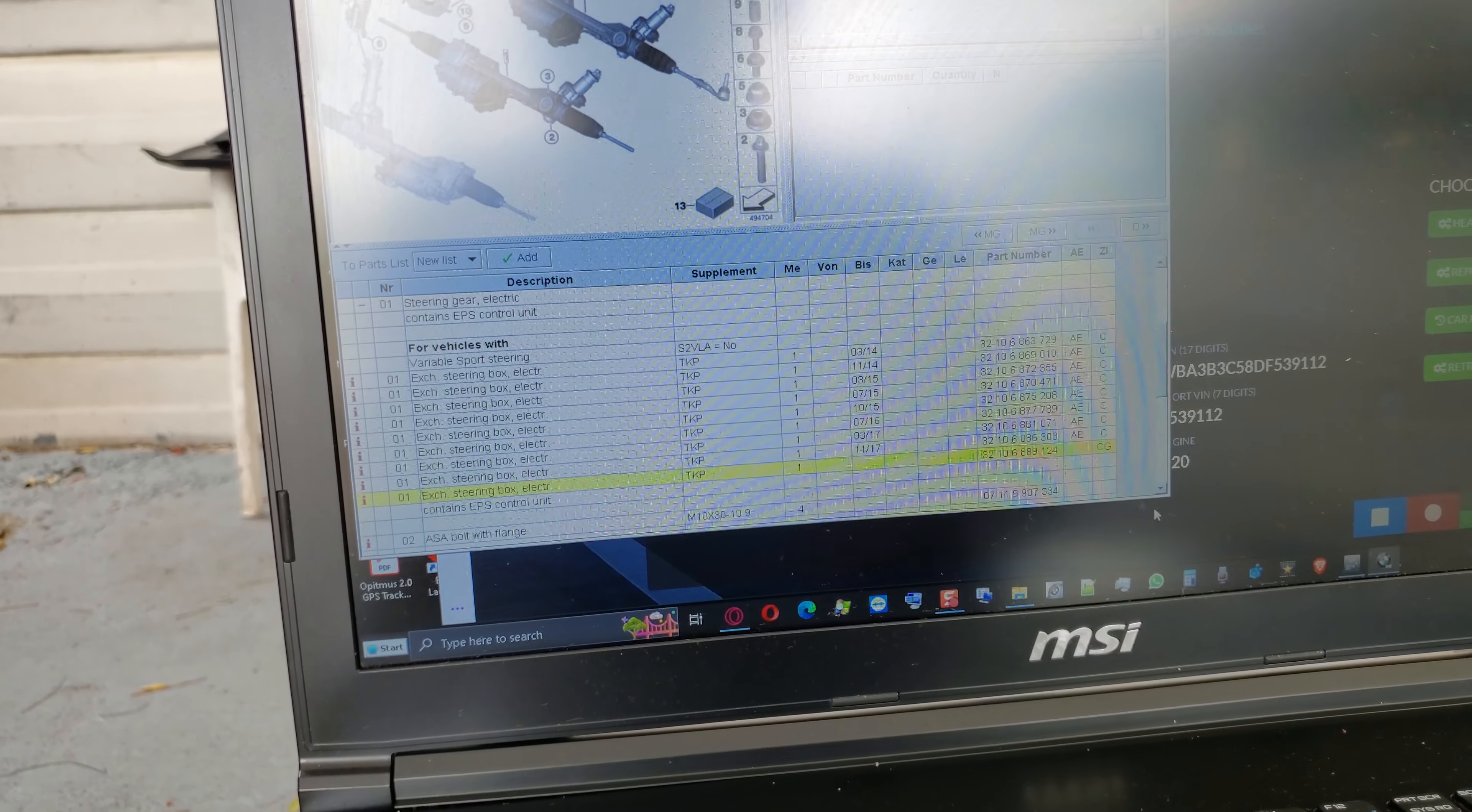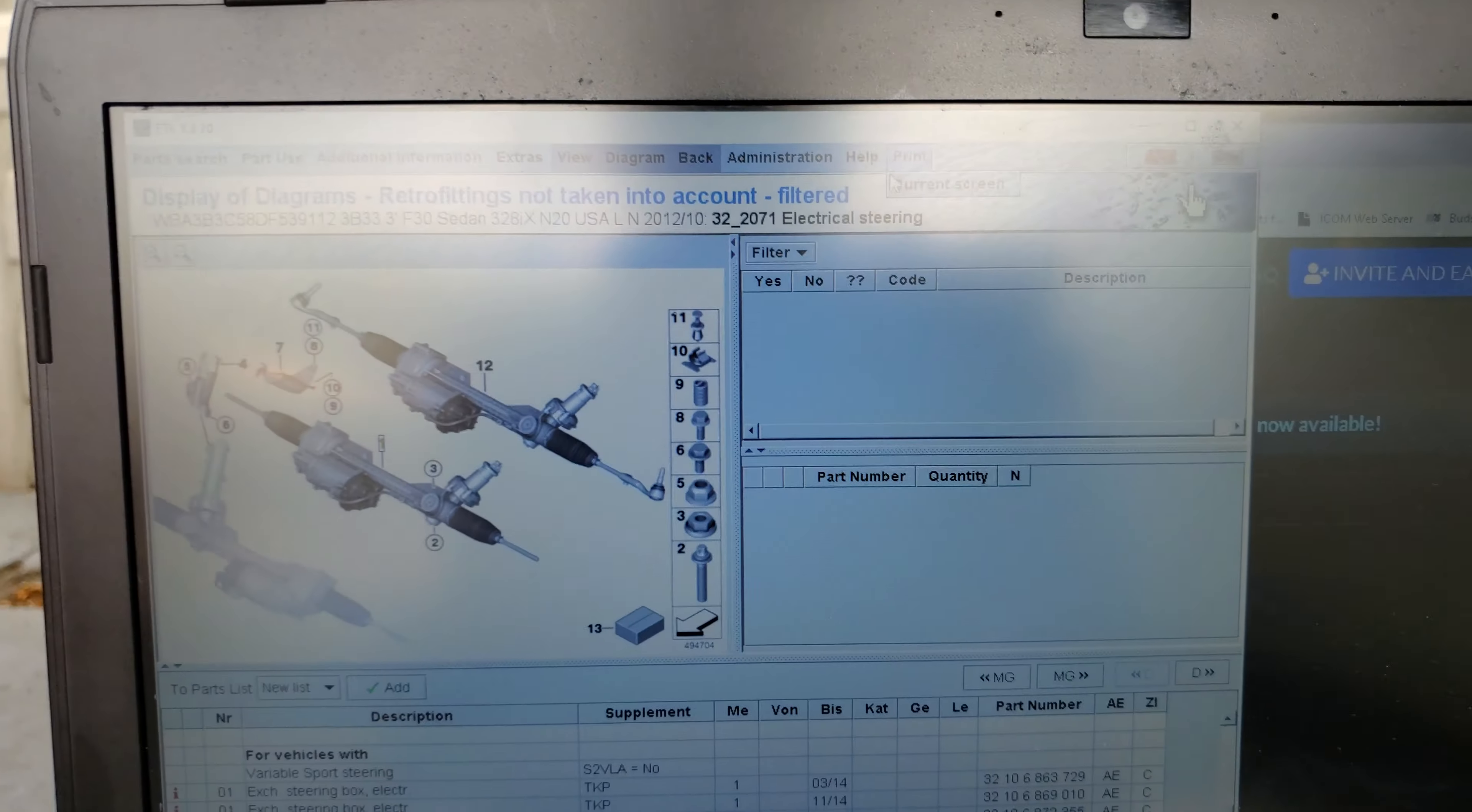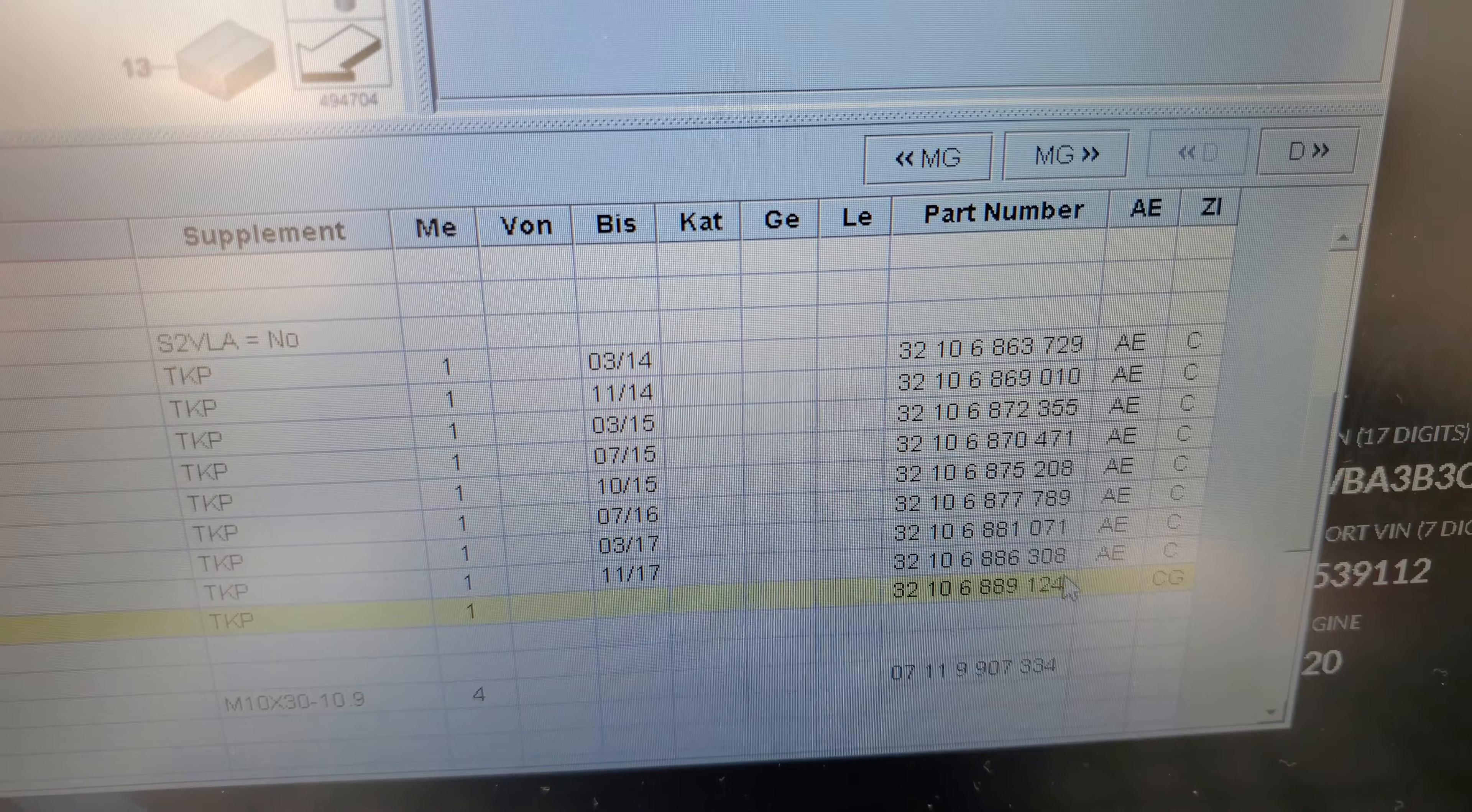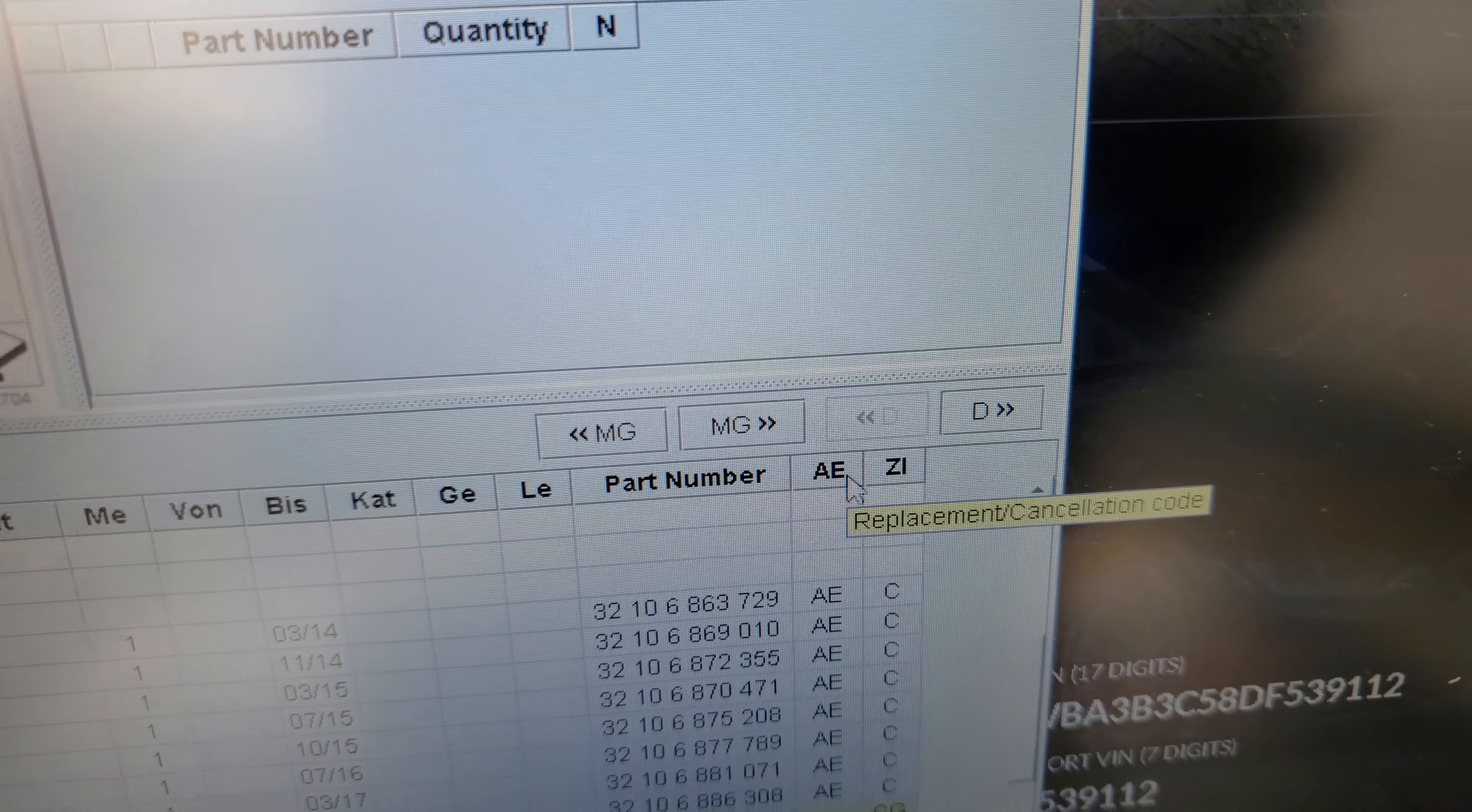This ETK version is from January 2020, quite two years outdated. Sometimes these part numbers still kind of work. The one that has AE right here means the part number is cancelled. So the one at the bottom that does not have AE there, the cancellation code, is the one we should use.